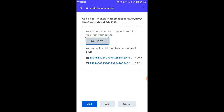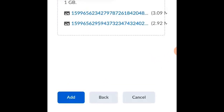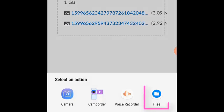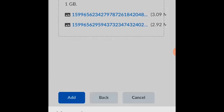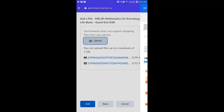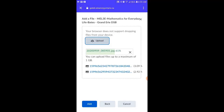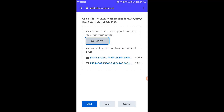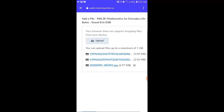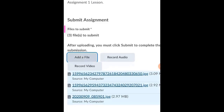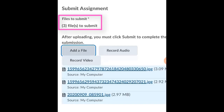You can also upload pictures that you've already taken. All you need to do is click the Upload button and then select File down in the bottom right hand corner. Navigate to where the picture is stored, select the image you want to upload, and it will automatically be added to the list to be uploaded to the dropbox. Once you have all the files and images that you need, click the Add button at the bottom of the screen to upload your files to the dropbox.